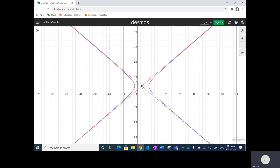Steps to plot hyperbolas: plot the center, plot the asymptotes, then find the vertices — these two points on the hyperbola are called vertices. Then sketch in the curve.